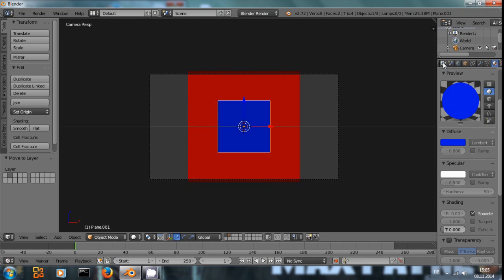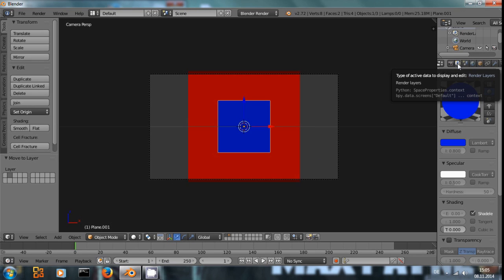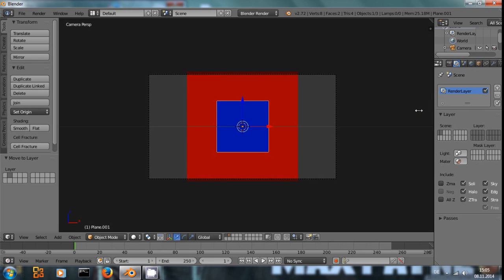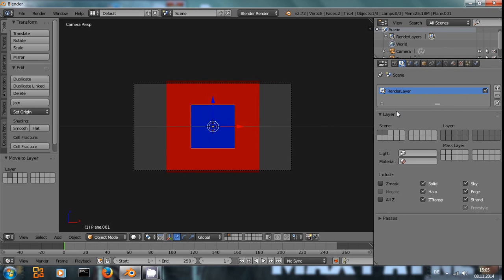And now, up here, in the second tab, the render layers tab, we modify our render layer. Right now, it's set up to render all layers that we have.